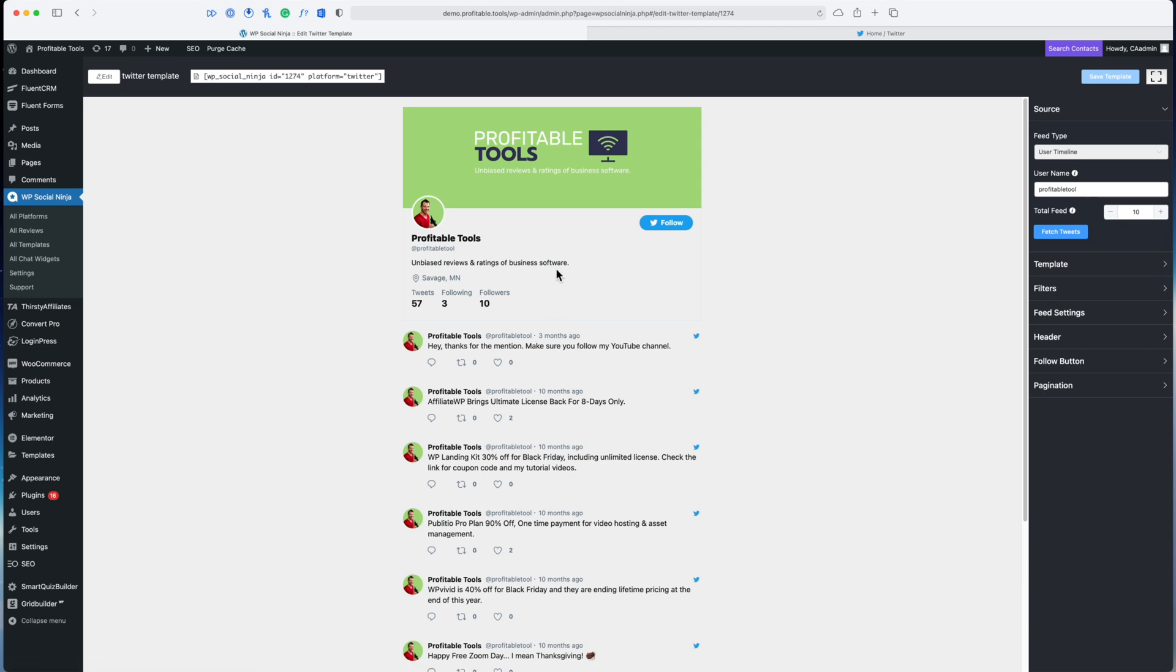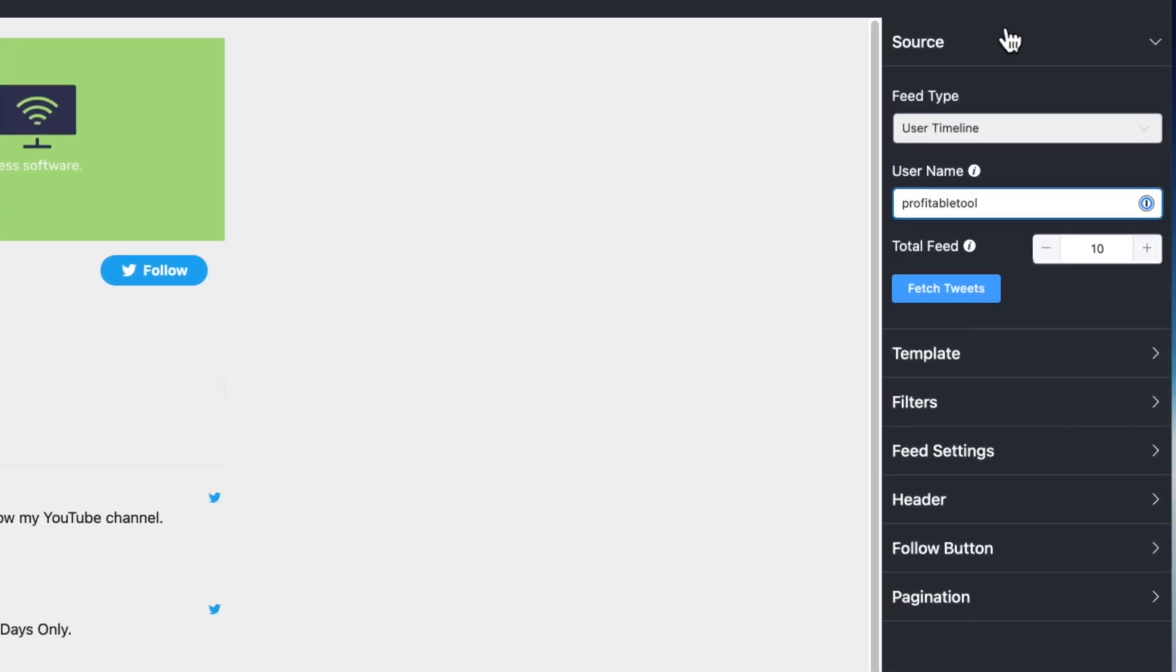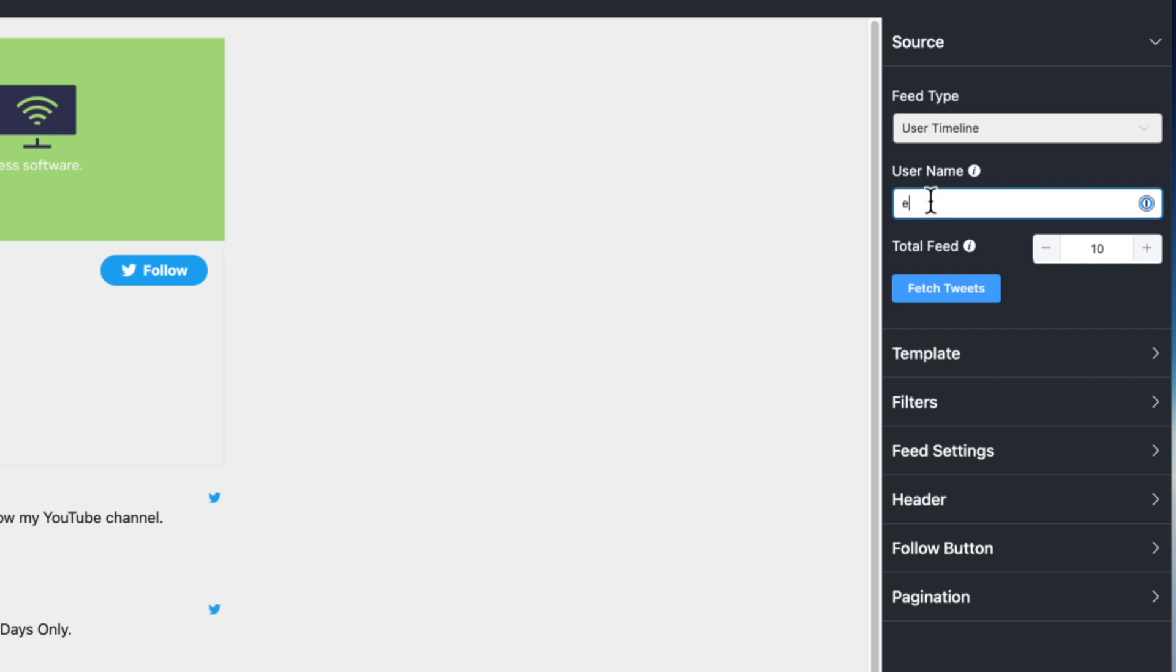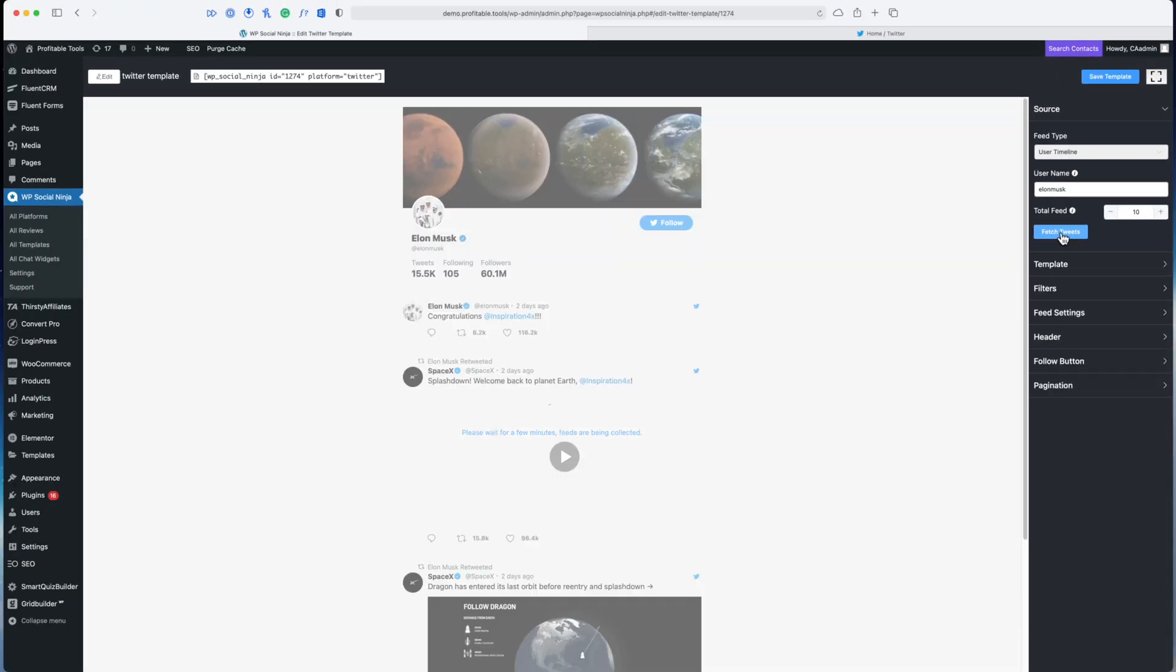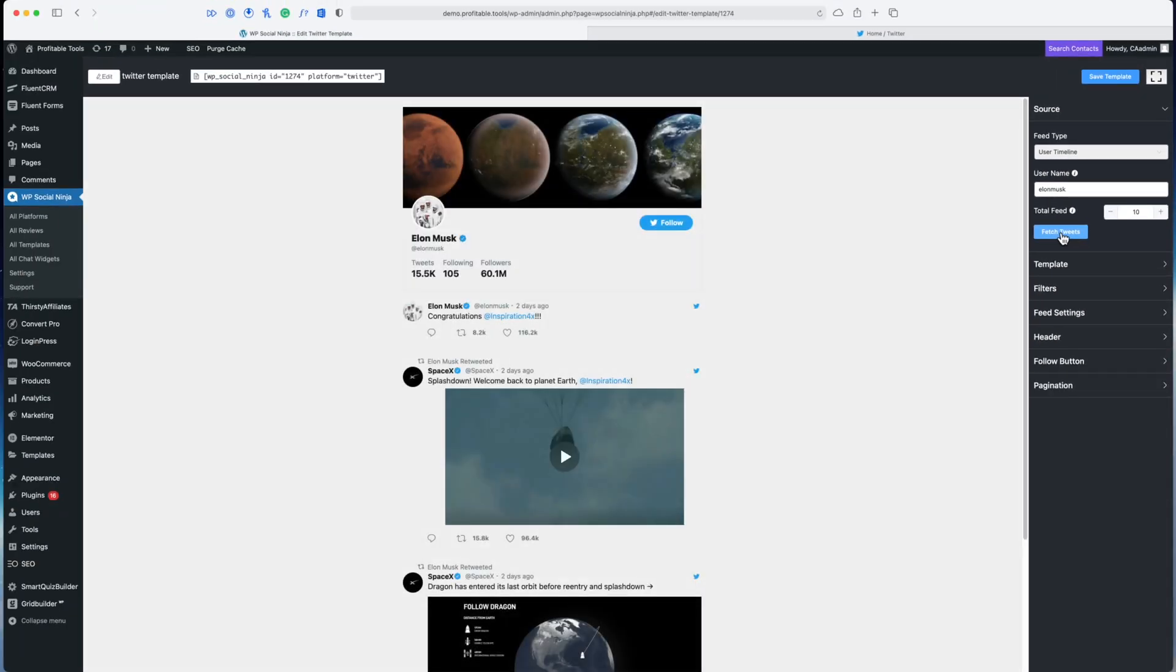Right now let's start by shaping the data that's actually coming in. Over in the right hand sidebar here I can choose the source of the data. Right now it's coming from the user timeline, Profitable Tool, which is the handle that I've got on Twitter. I could change this—I could change it to be Elon Musk, hit fetch tweets, and it's going to pull in information from Elon Musk.